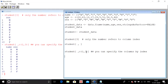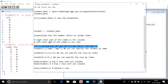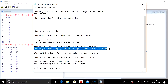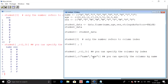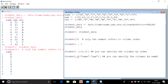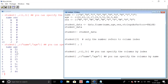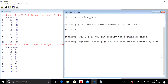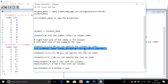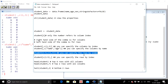I can also specify columns by name instead of index. For example, to extract the name and age columns with all rows, I leave the row area blank and use the c() function with the column names: c('name', 'age'). When I execute this, the name and age columns are extracted with all rows.